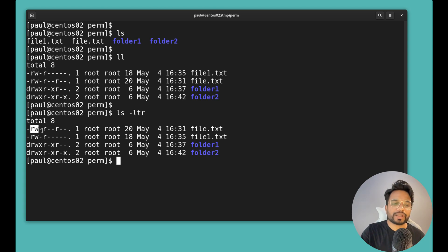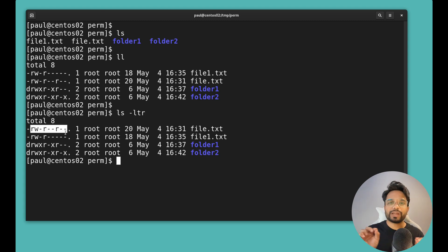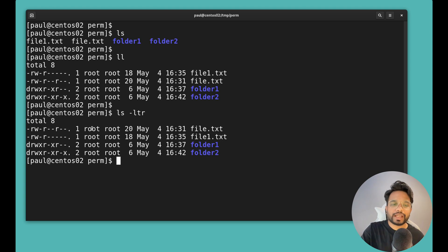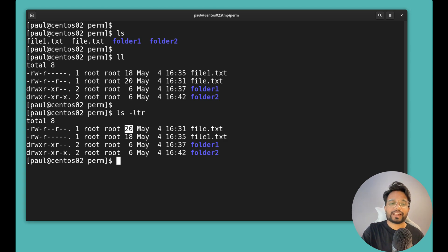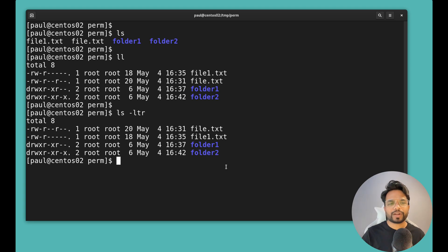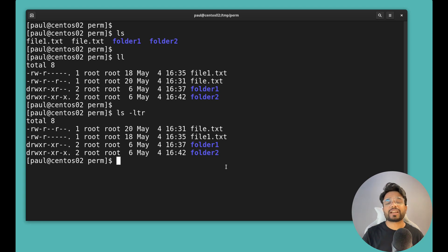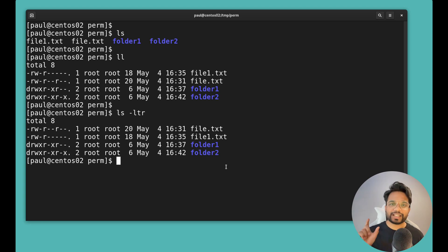After the file type character, whatever pattern you see is purely the permission. We also see the user or owner of the file, the group owner of the file, the size, and the last time it was edited. We will focus more on the permissions and ownership part because these are responsible for the 'permission denied' errors you were getting.